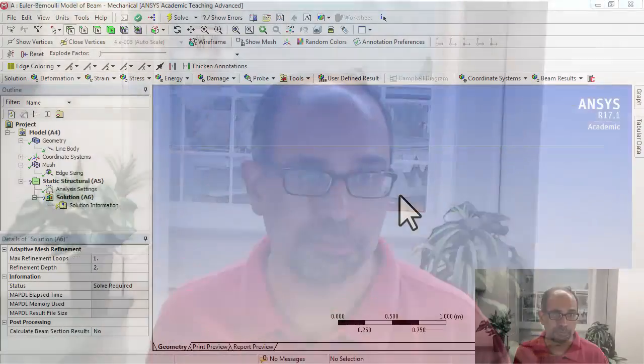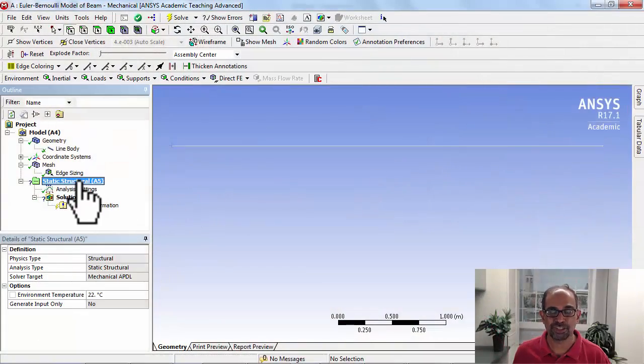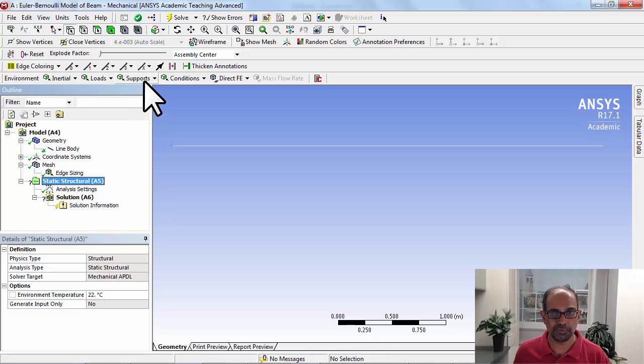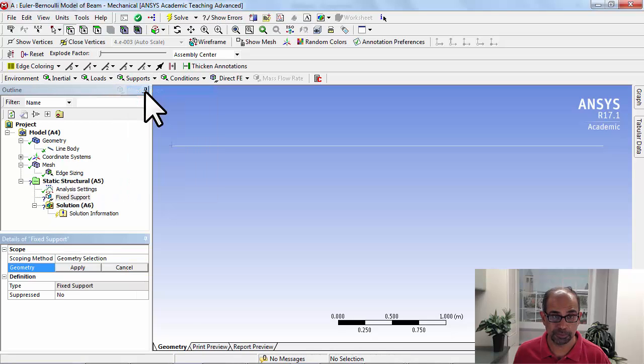To complete the definition of the mathematical model, we need to specify the boundary conditions. We have the fixed end at the left and the load at the right. Let's specify those. I'll start with the fixed end. Highlight static structural in the tree and select Supports, fixed support.